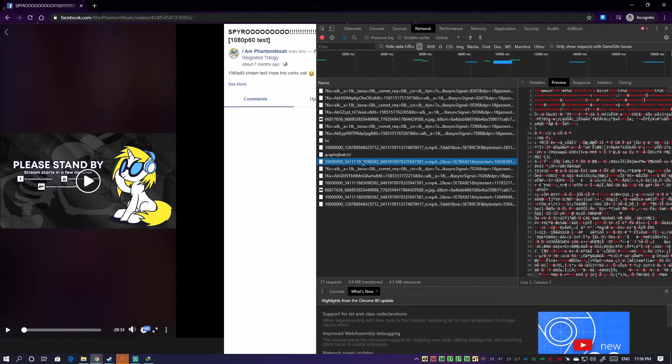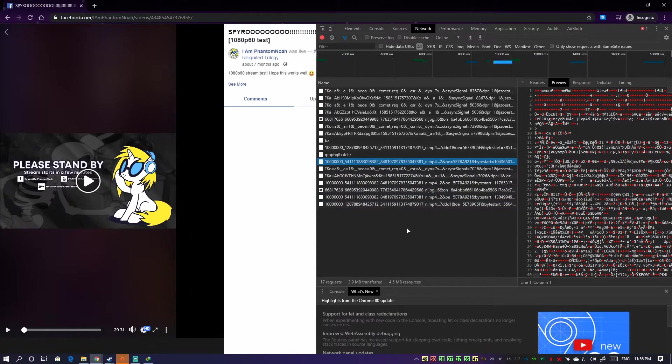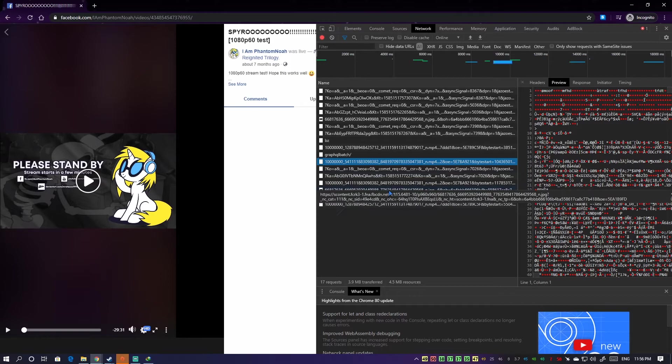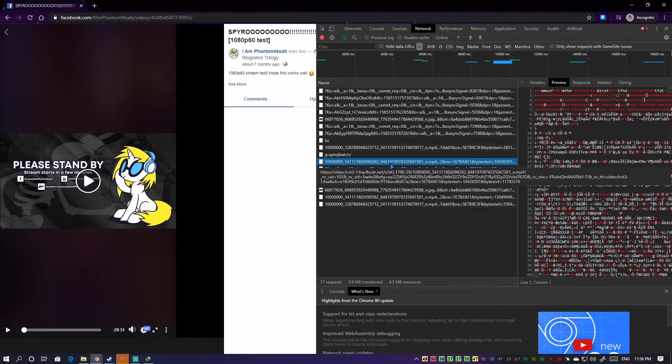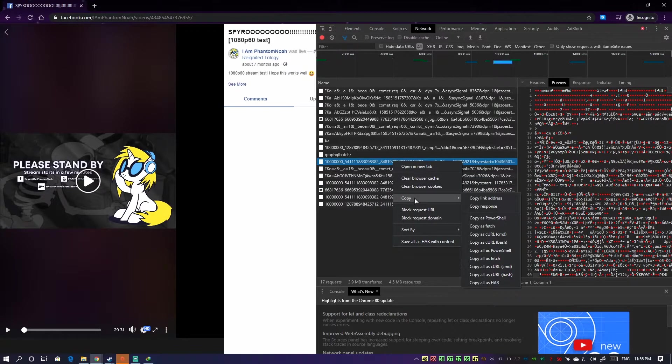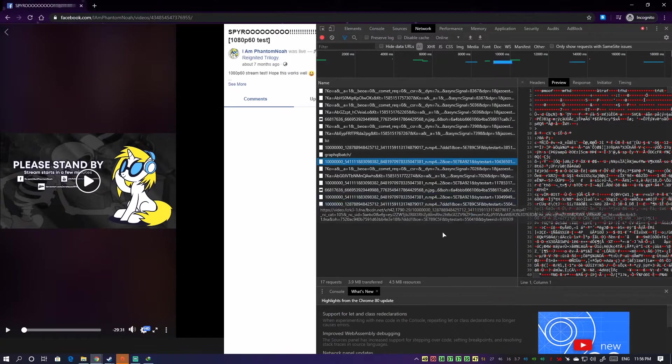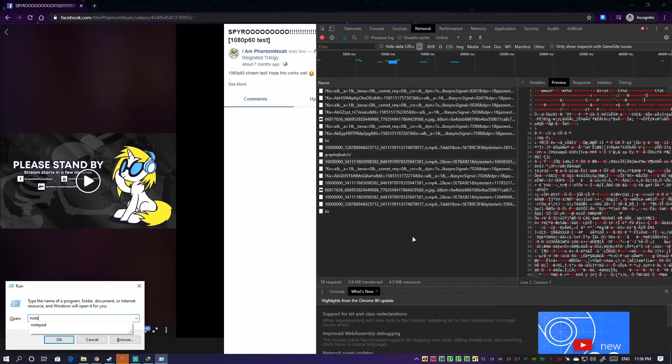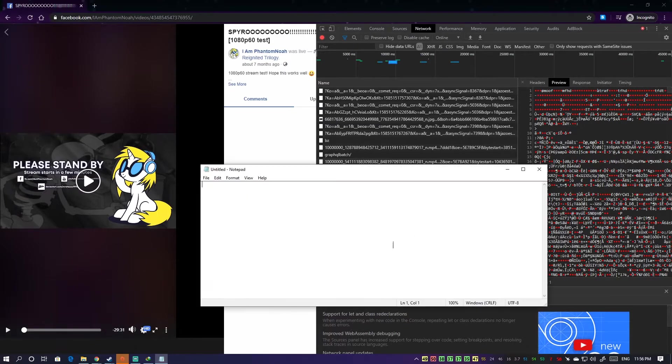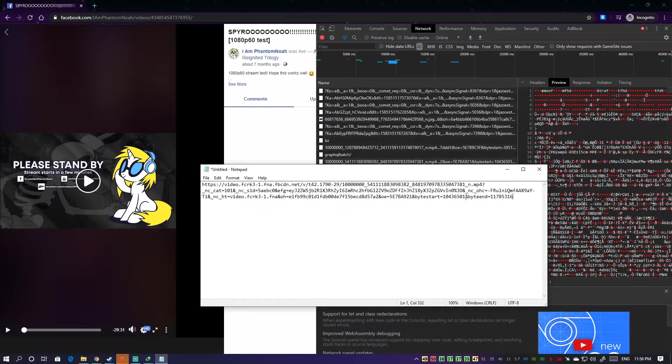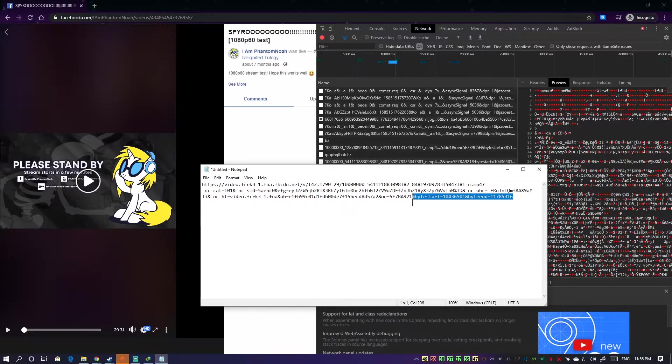We know this is the video because it has mp4 in it, but there's another thing we have to keep in mind. So right click this, copy, copy link address. Now open your notepad, paste.